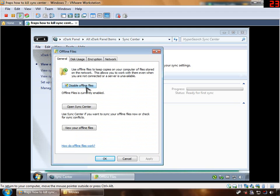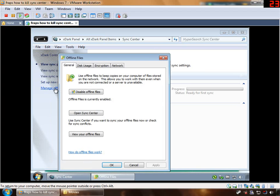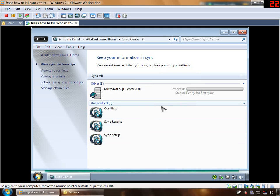Disabling the offline files. I'm going to manage offline files. If you disable offline files, that should help you some. It'll say you might want to restart or something — don't restart quite yet.